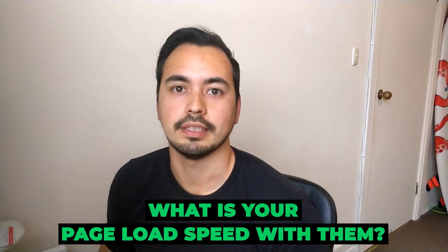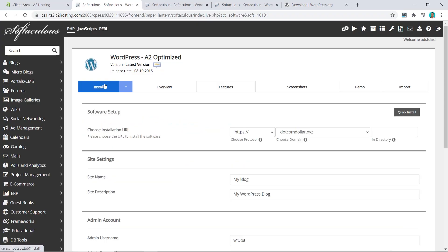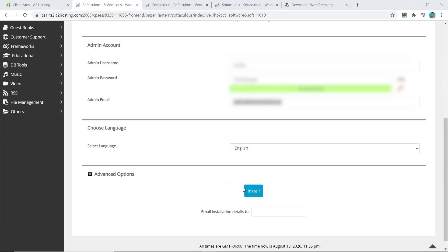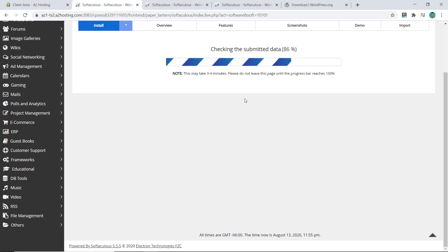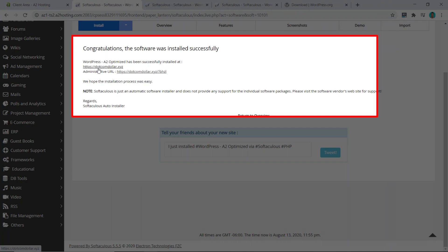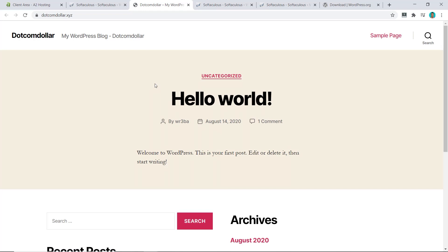Simply click on install, choose the site name and description, copy your username and password to save for later, and enter your admin email. Scroll down to the bottom and click install. Wait for it to load — and that's it. Your website has now been installed. If you click on the link you can see your website is now live. Very simple! Now let's go and do the second method.